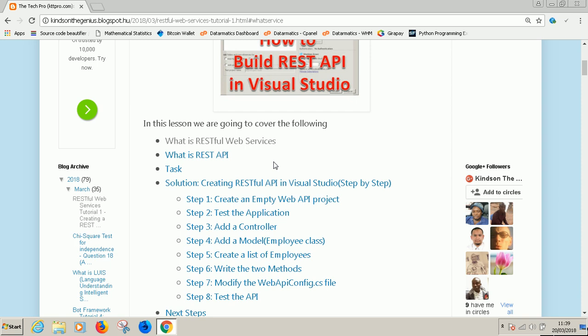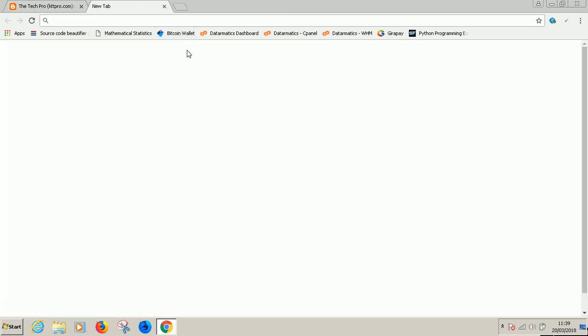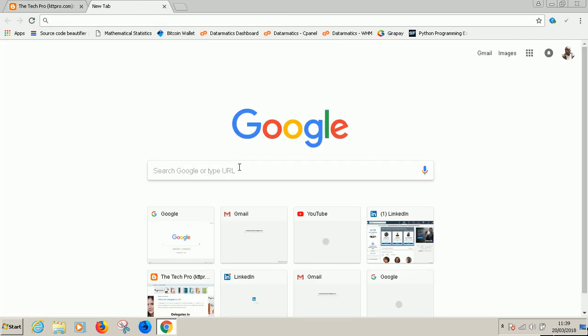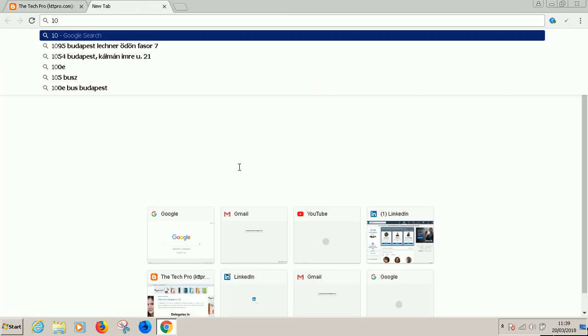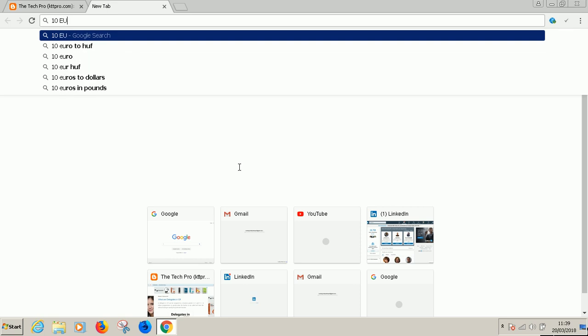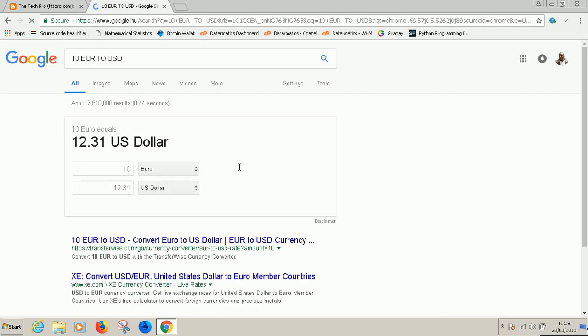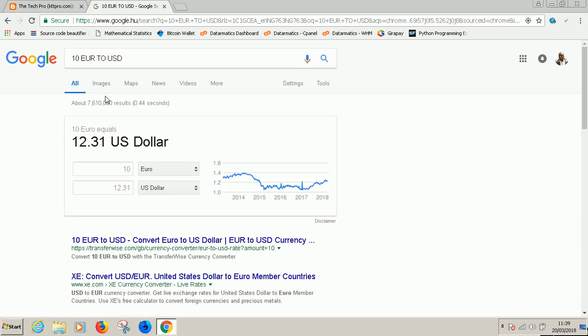For example, if you go to your browser and type 20 euro to USD it gives you the answer. So this is made possible by a web service.